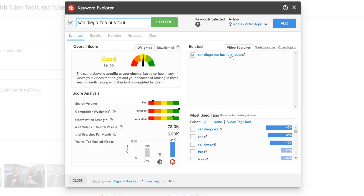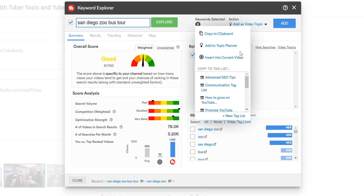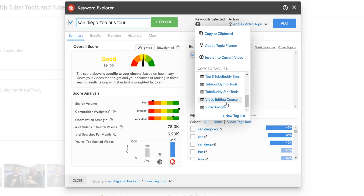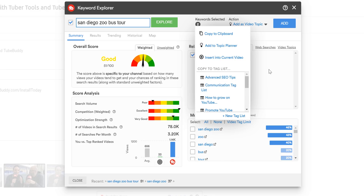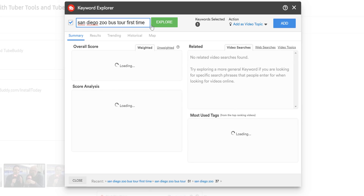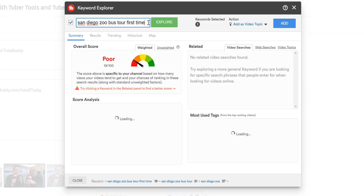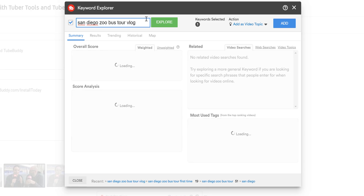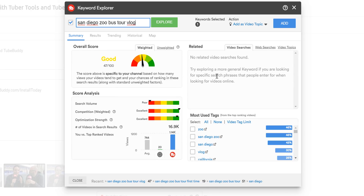For this example, we'll add 'San Diego Zoo bus tour route' to the tags list we just created. We selected this tag because of how similar it is to our topic. You want your tags to be similar to your topic and title, and to rephrase what your title is trying to get across in different ways while staying as close to the original as possible. More examples that will work well for this video are 'San Diego Zoo bus tour first time' or 'San Diego Zoo bus tour vlog,' and things of that nature.